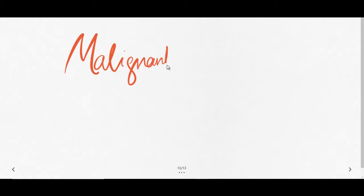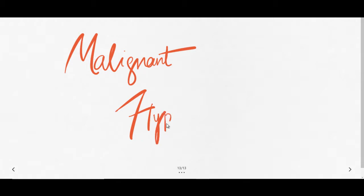Welcome to our channel. If you like our videos, please subscribe and press the bell icon so you can get all new video notifications as soon as they are released. Today's topic is malignant hyperthermia.